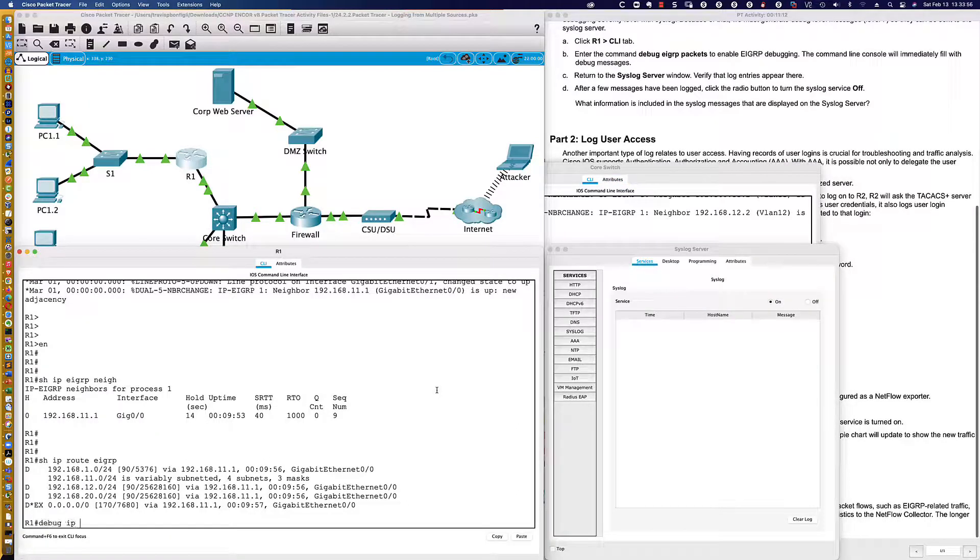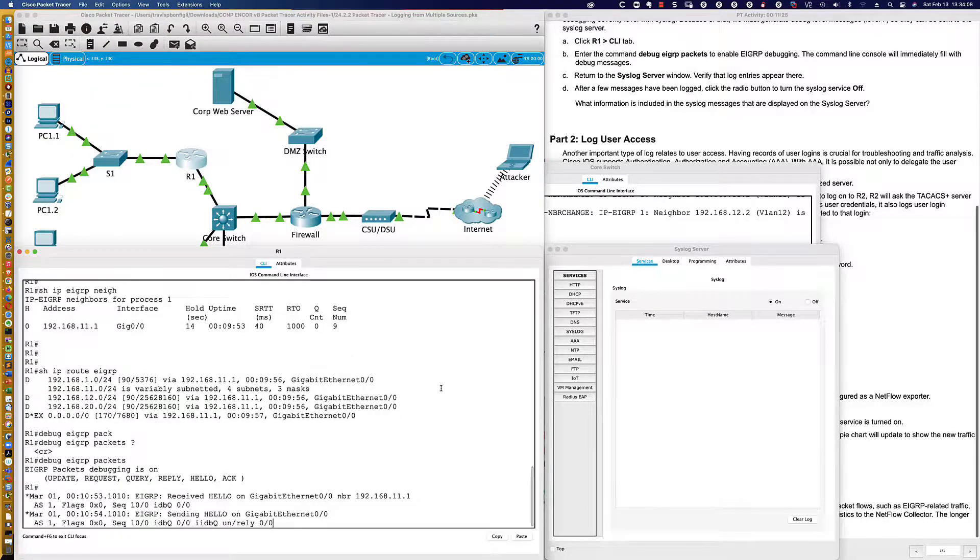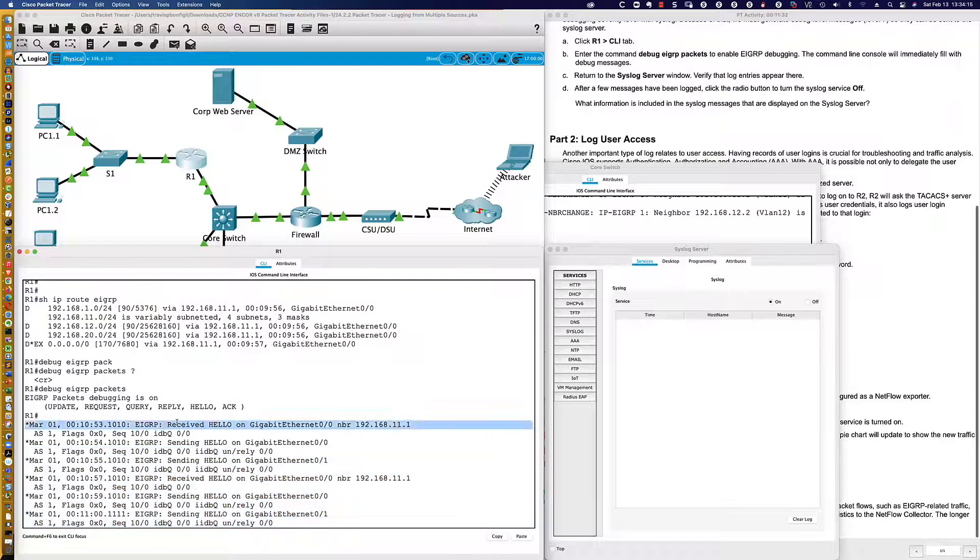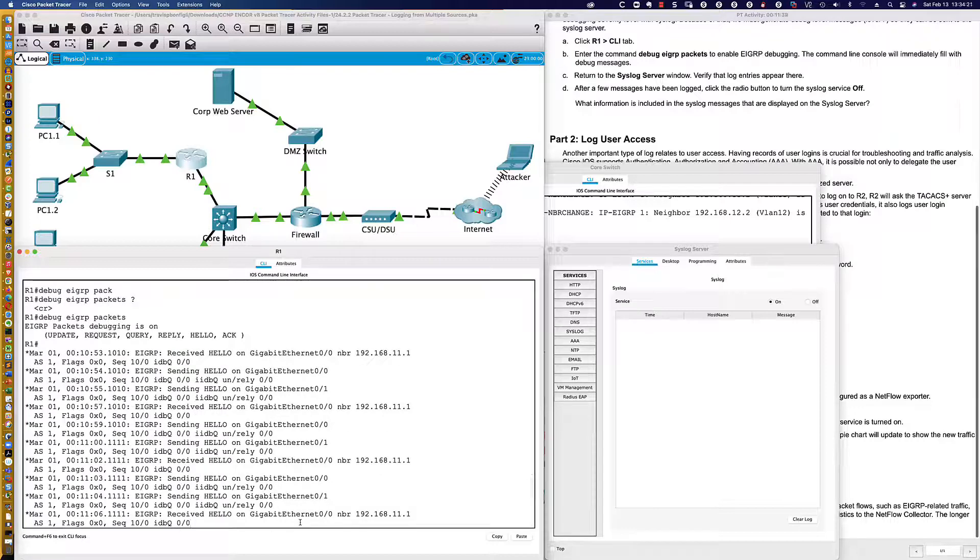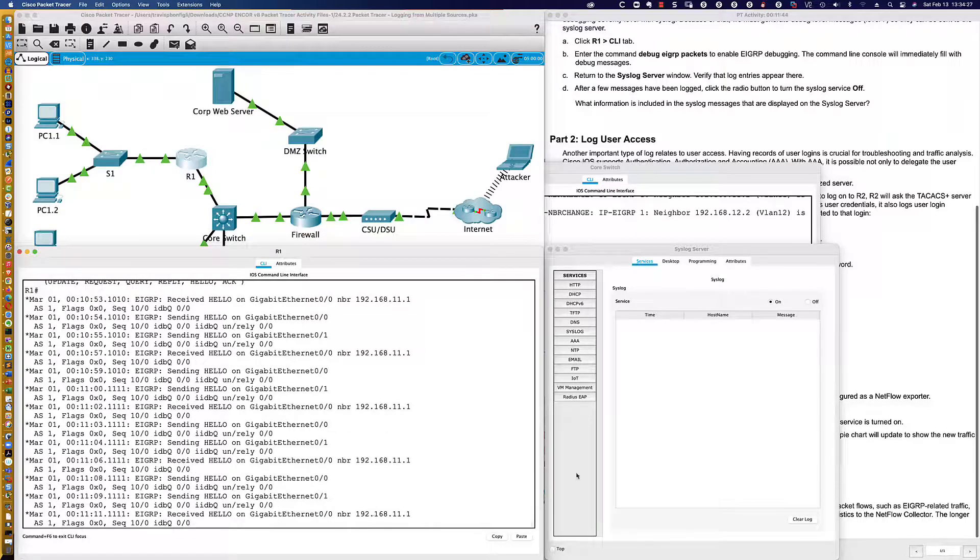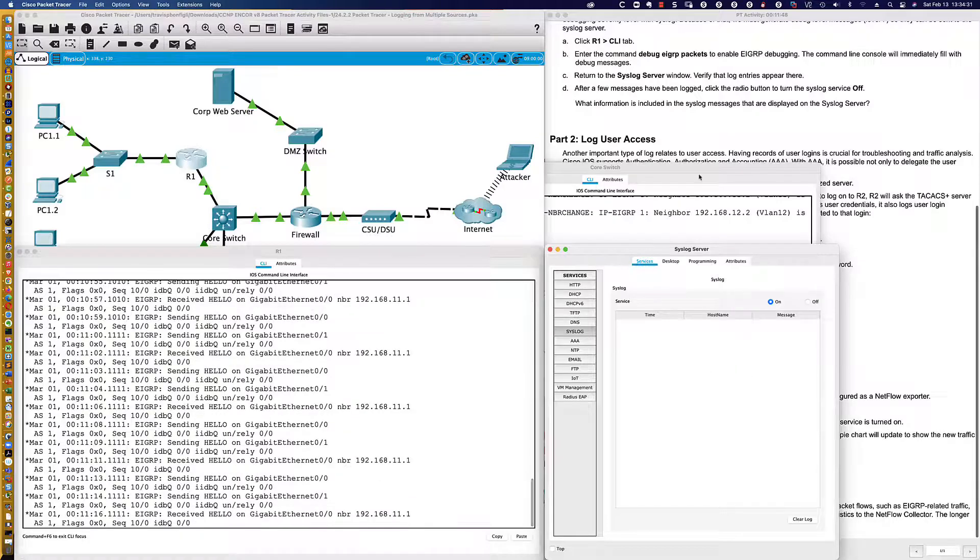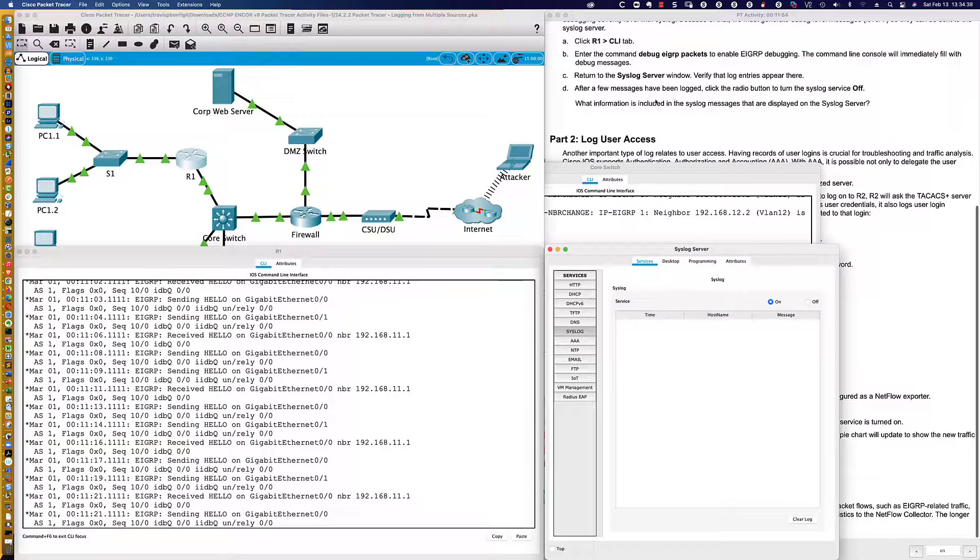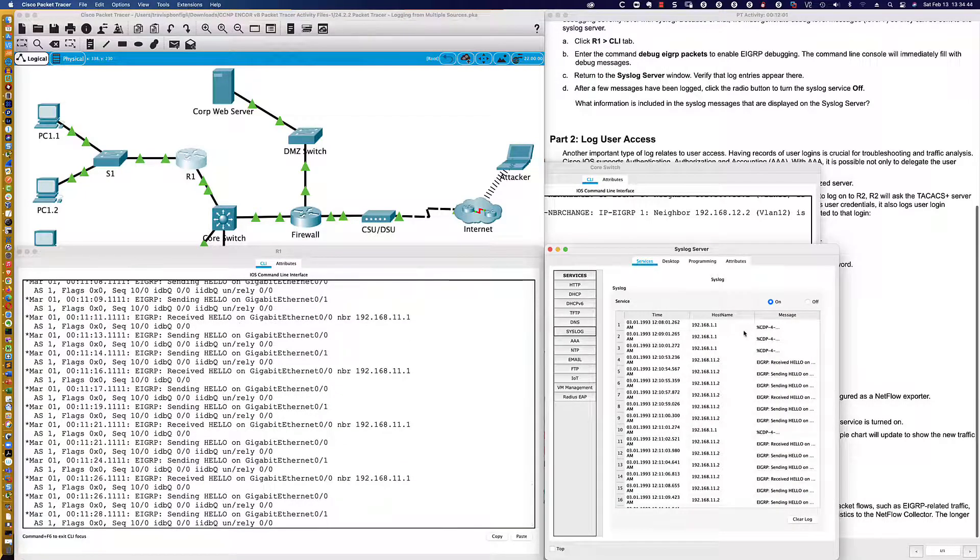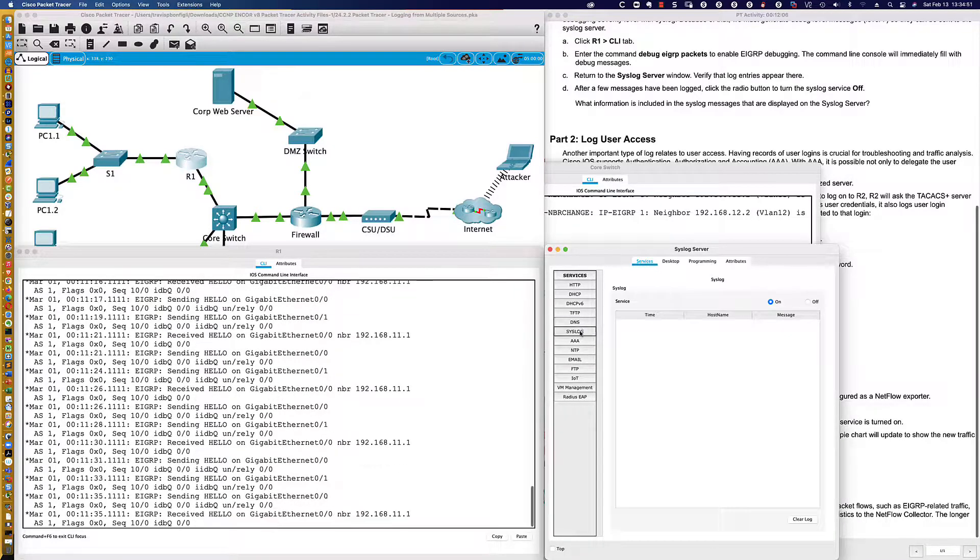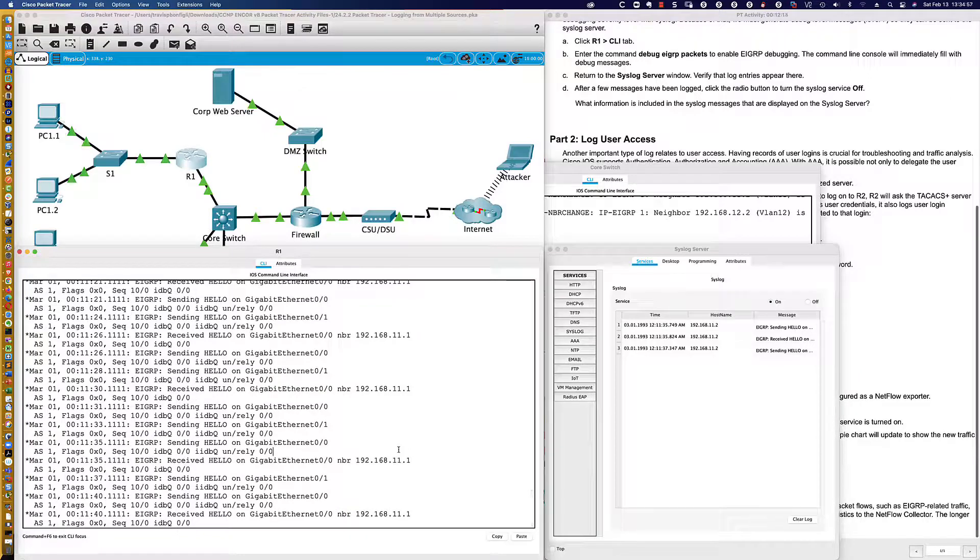We're going to debug EIGRP packets. Not a lot of debug support in Packet Tracer, but that's okay. We're going to go ahead and kick things off here. And as you would expect, what are we seeing? We're seeing the sending and receiving, right? So here's received hello packets. Here are sent hello packets. With EIGRP, we're talking every five seconds that a message would be going out. So those are the debugs. We've got the syslog on here, but nothing happening.